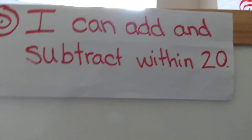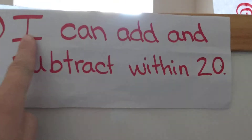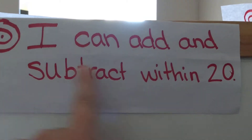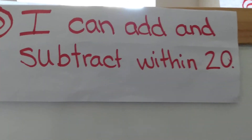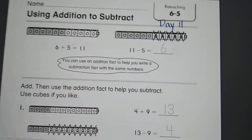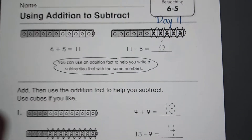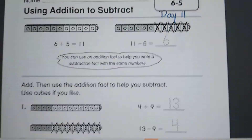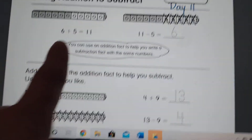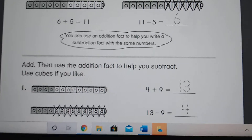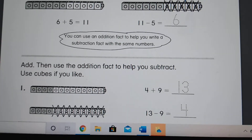Hello friends, today our learning target is: I can add and subtract within 20. This is the worksheet you will be working on today and we will be going over a little bit of it. It's called 'Using Addition to Subtract.' It says you can use an addition fact to help you write a subtraction fact.